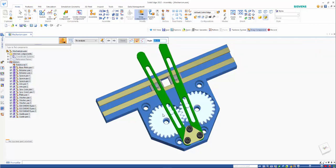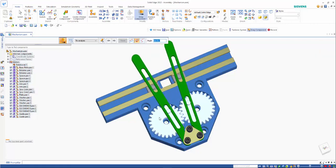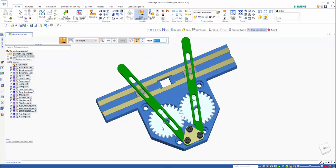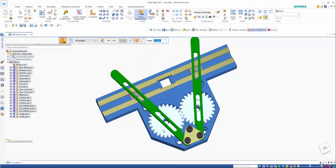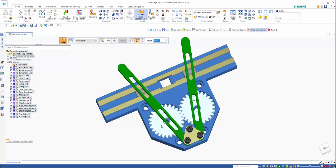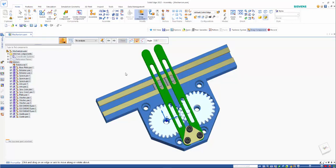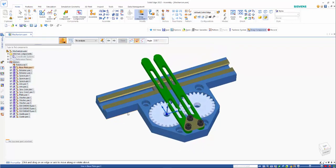And you'll see that we now have a functioning mechanism, even though these are all internal components. So you can see that that's working quite nicely.